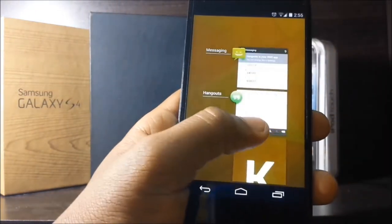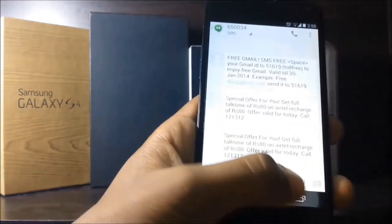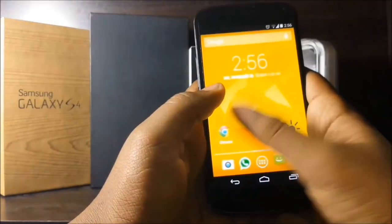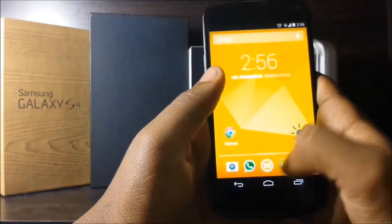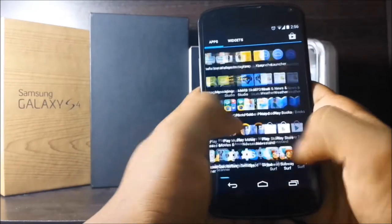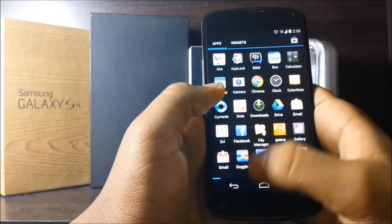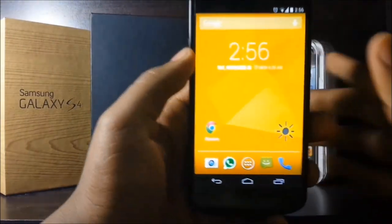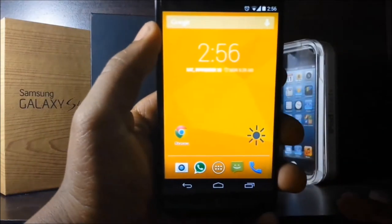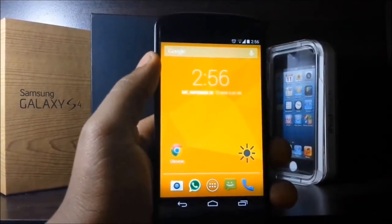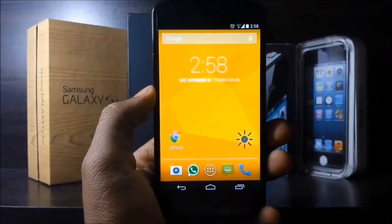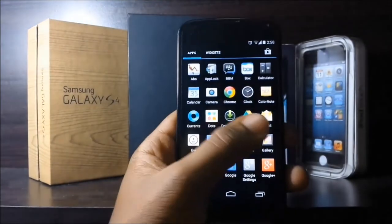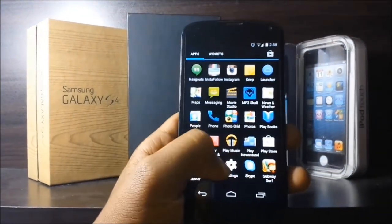Performance on KitKat is excellent because Google actually lowered system requirements so that devices with like 512 MB of RAM can run Android smoothly. Performance is excellent — buttery, whatever words you want to use to describe it. However, I didn't notice any major changes in the app drawer except for a couple of icons which have changed or moved around.